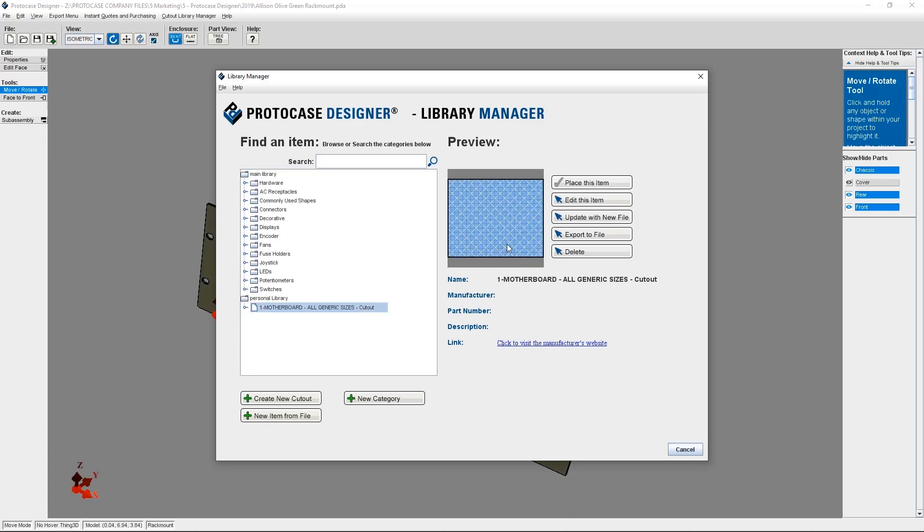So with that, the cutout is now added to your library and displayed at the very bottom of the cutout library list. You can place it on any design that you wish now.